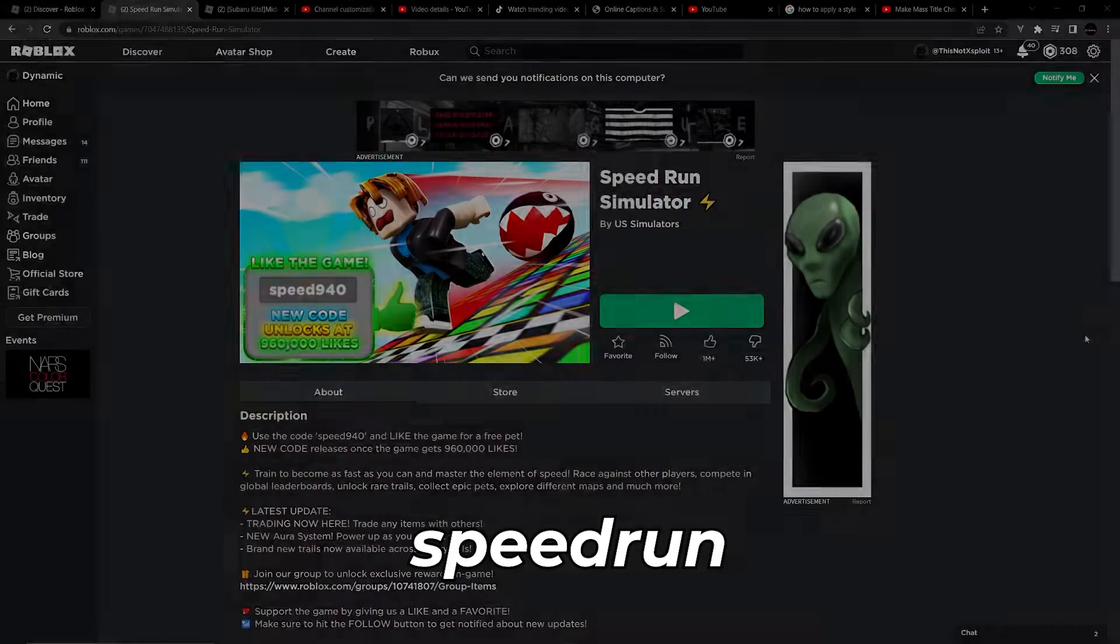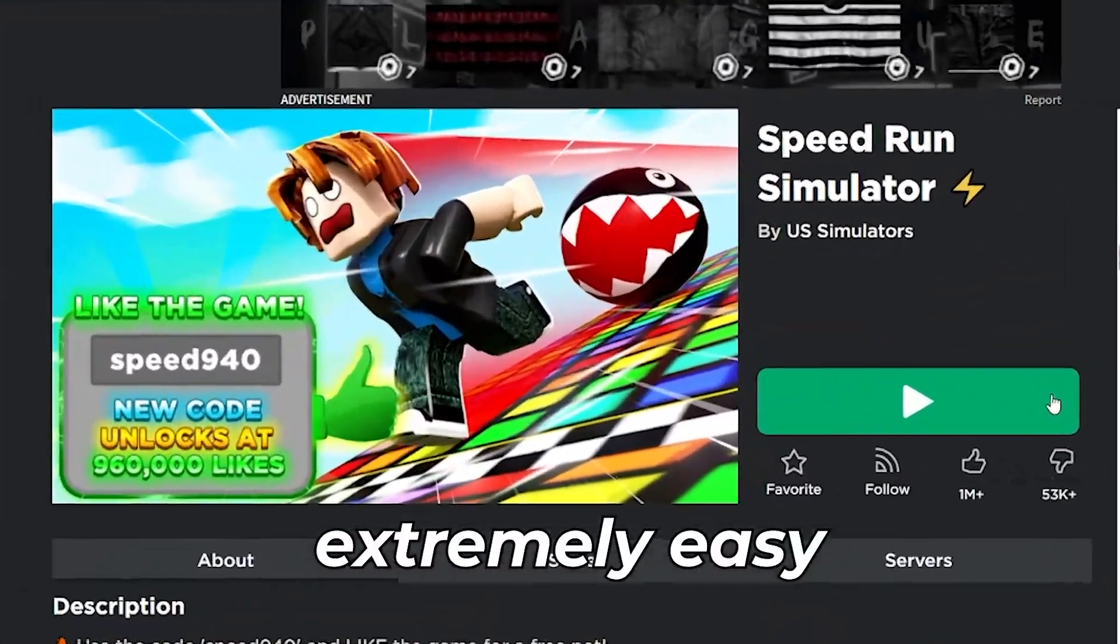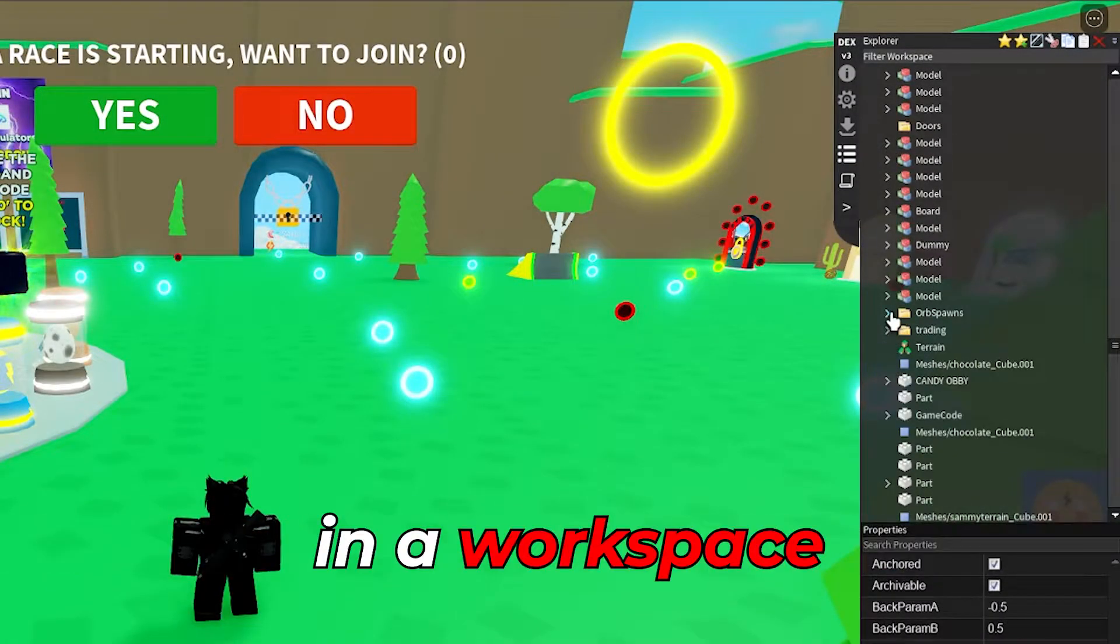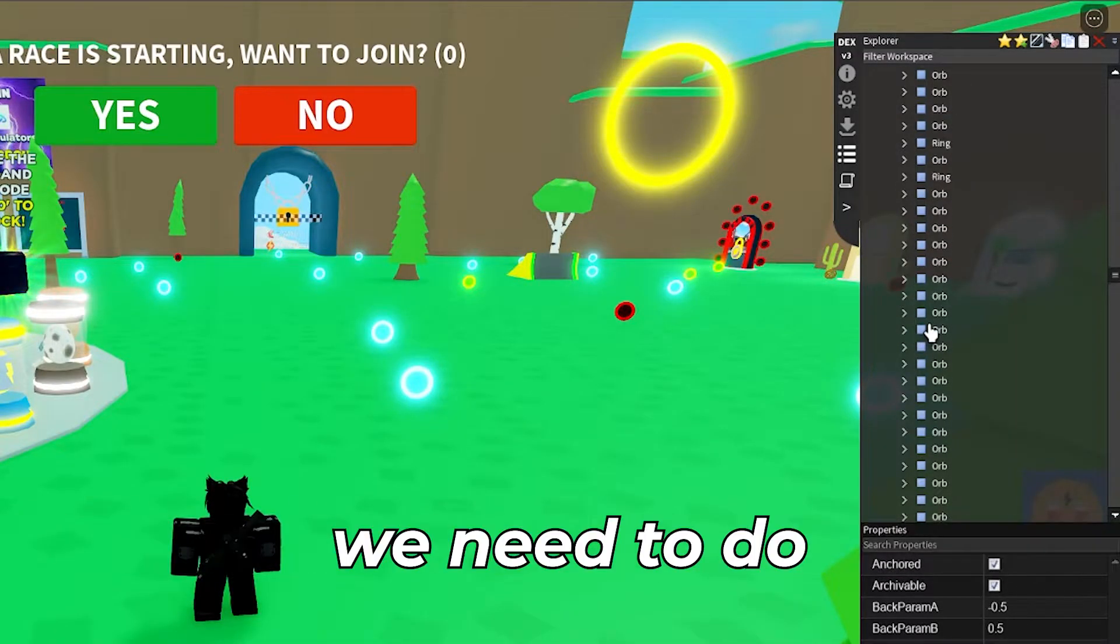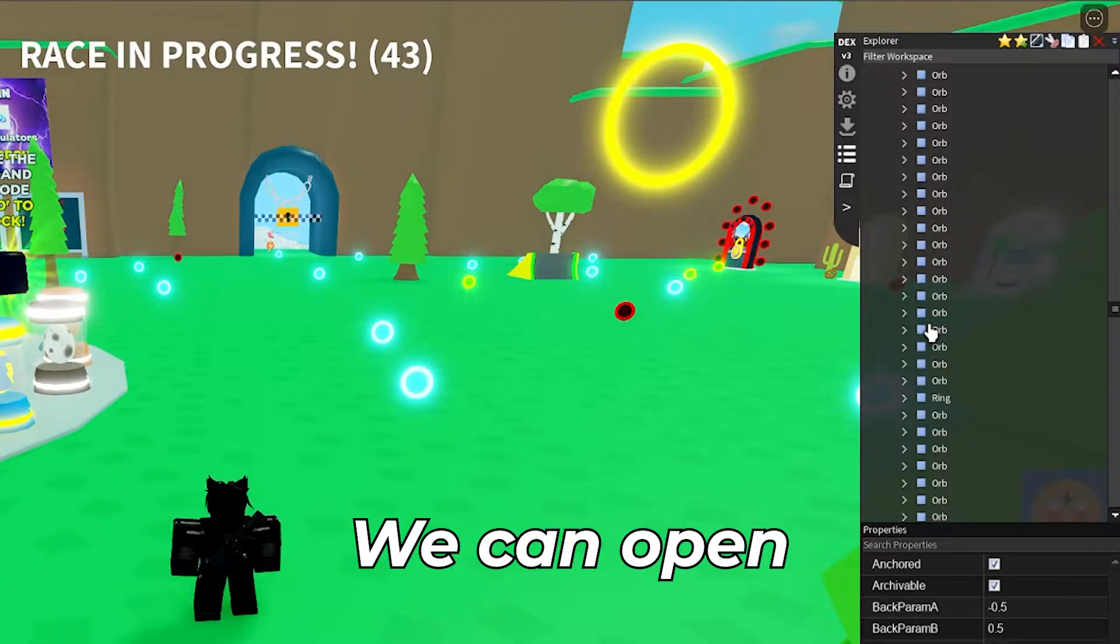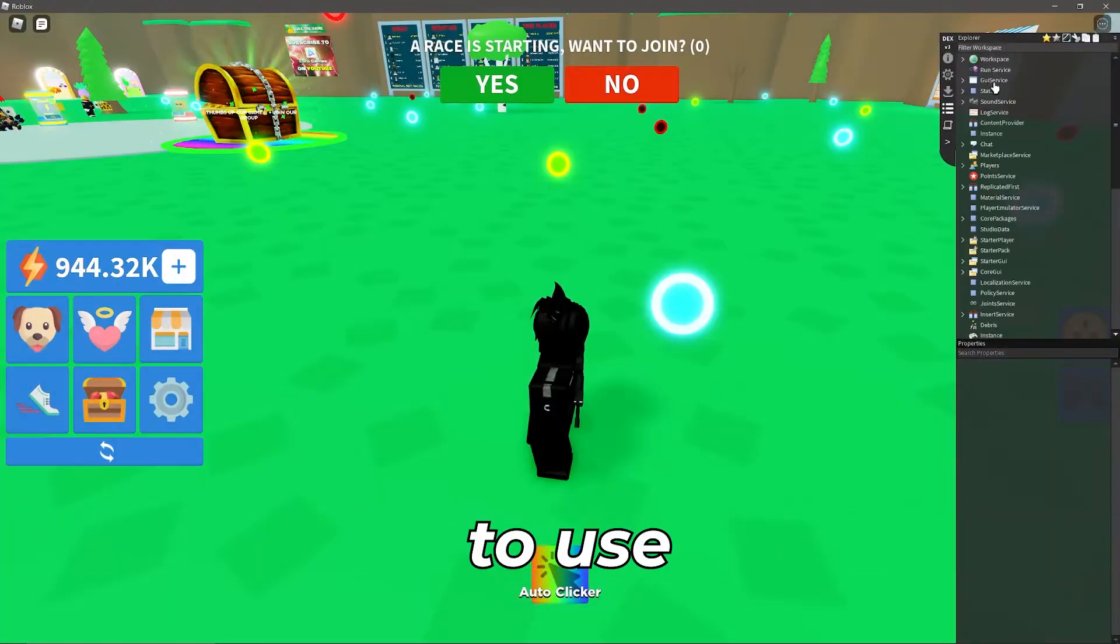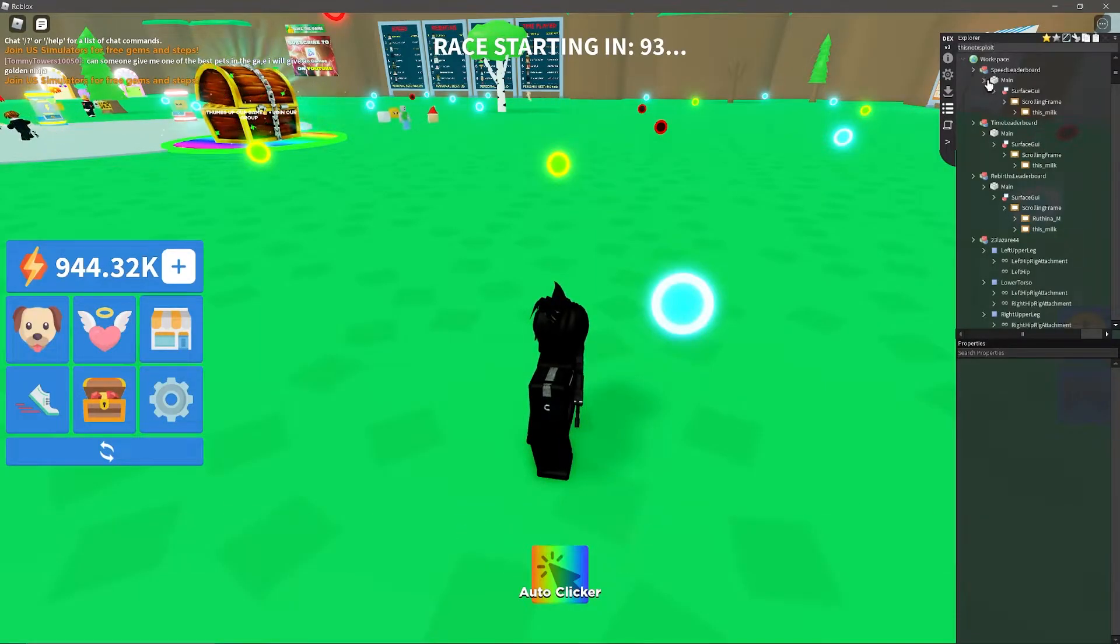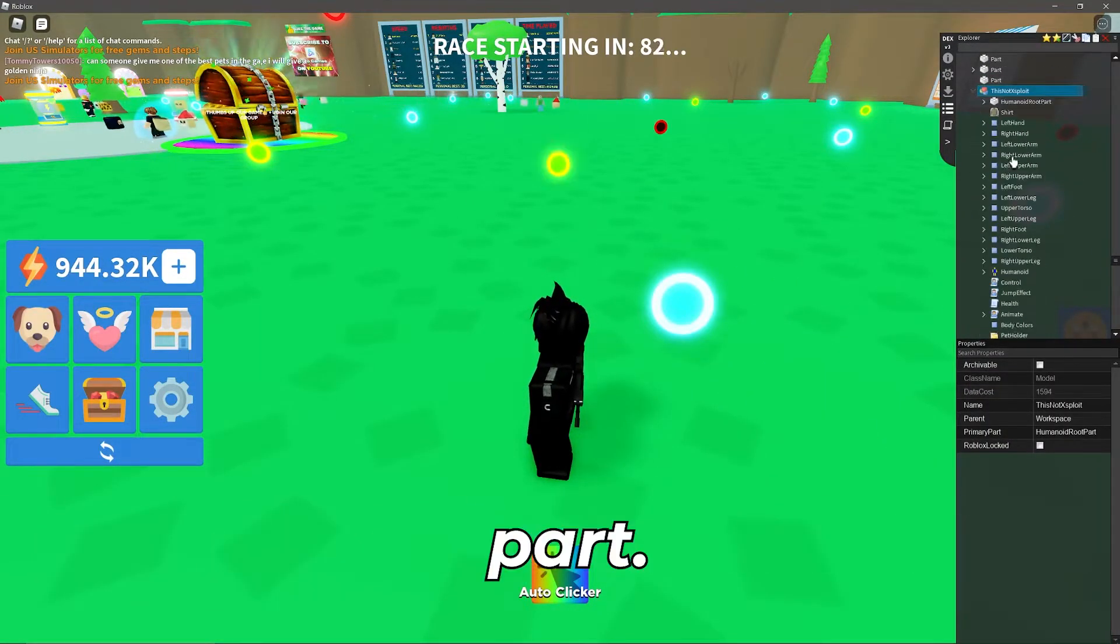The first example will be in a speed game called speedrun simulator. This game makes it extremely easy as all of the orbs are just located in workspace and a folder. The first thing we need to do is identify the part that will touch. We can open darkdex or any other explorer that you want to use and find the part that you want to use.